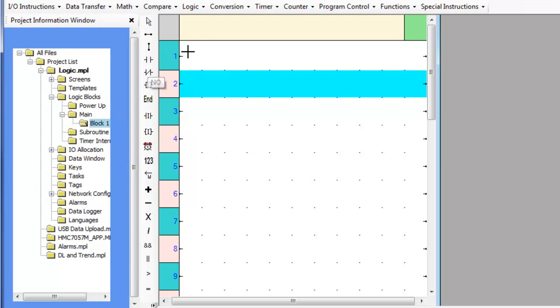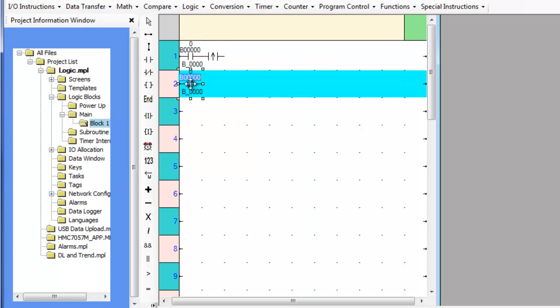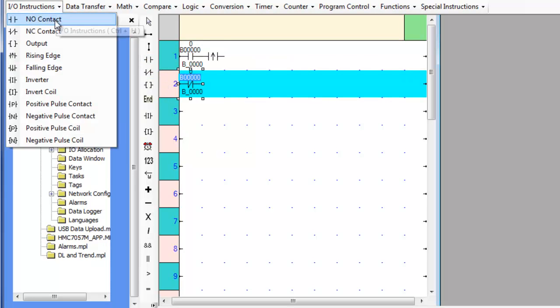The rising edge transitional contact is a function that will be true for only one scan of the logic when the conditions in front of it become true.